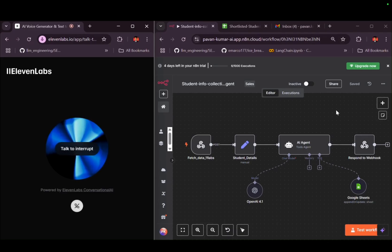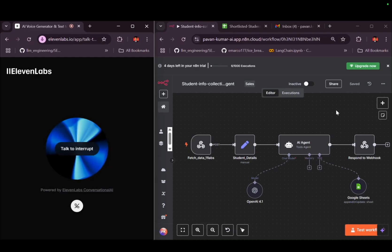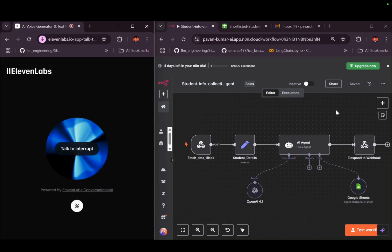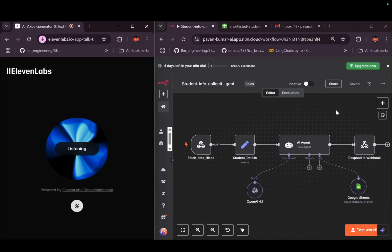The course is expected to take around four months to complete, with about six hours of study per week. Would you like me to elaborate on any specific aspect of the course, such as the syllabus or the tools you'll be using? No, I just want to know about the mentors.